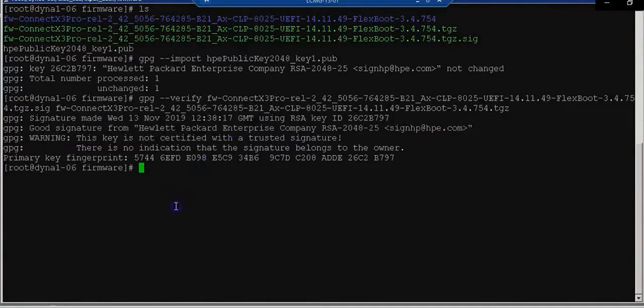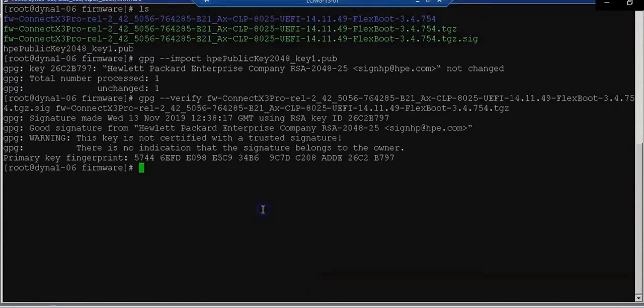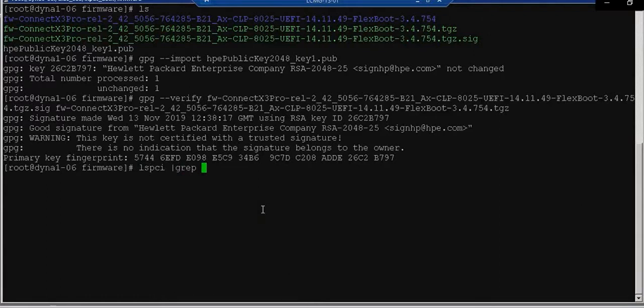And it is available from the switch. You can see here, gpg is good signature from HP enterprise company. This is required whenever you need to install any drivers. And if it is not there, you will not see this signature verified.